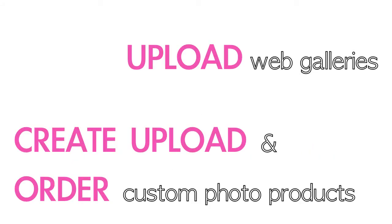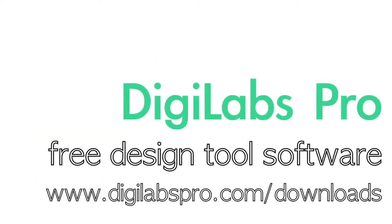DigiLabs Pro offers free software that allows you to upload web galleries and create, upload and order customized photo products. You can download this free software at www.digilabspro.com forward slash downloads for free.